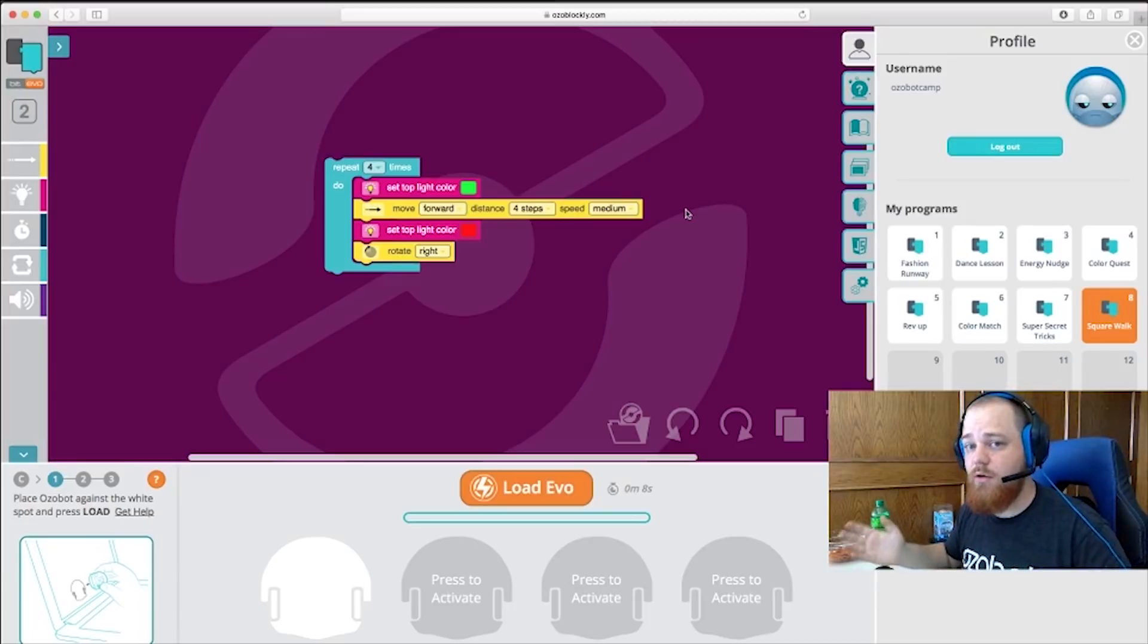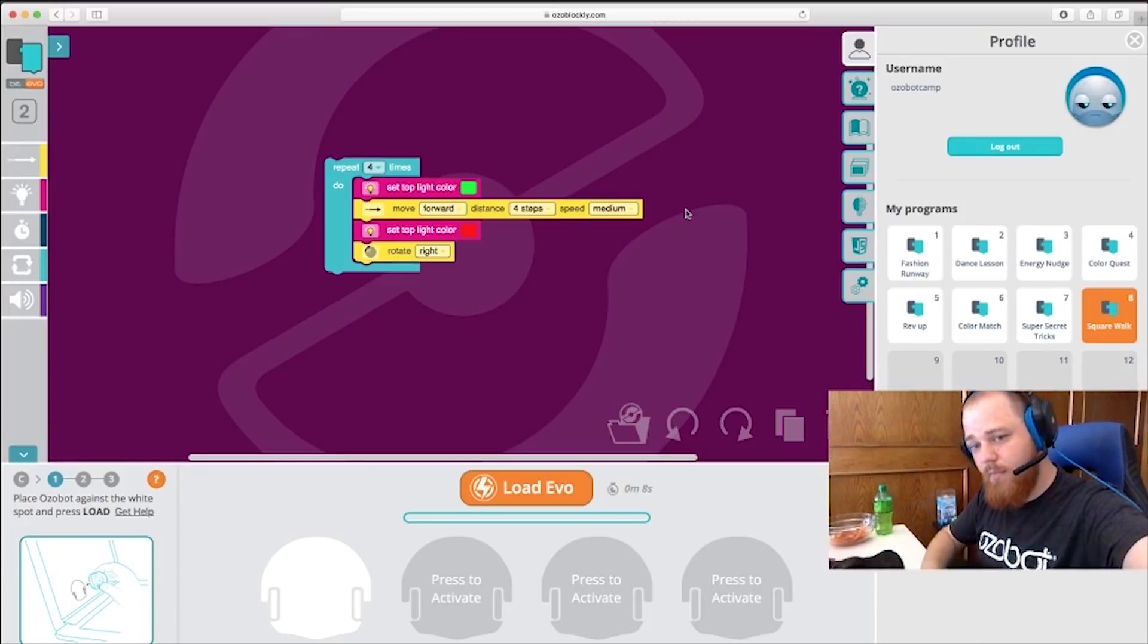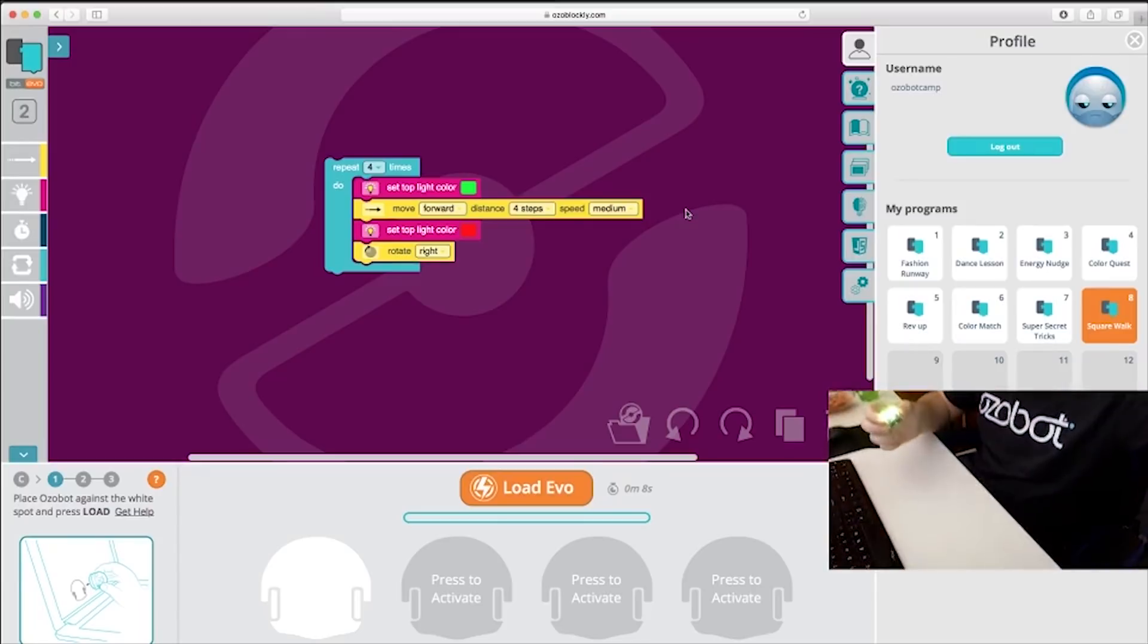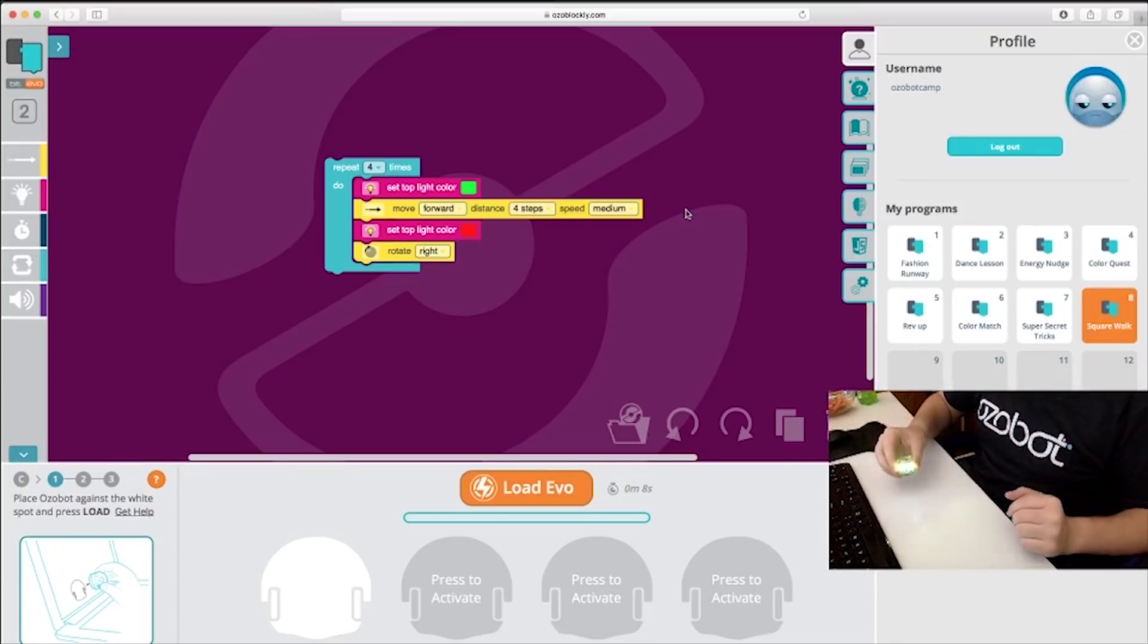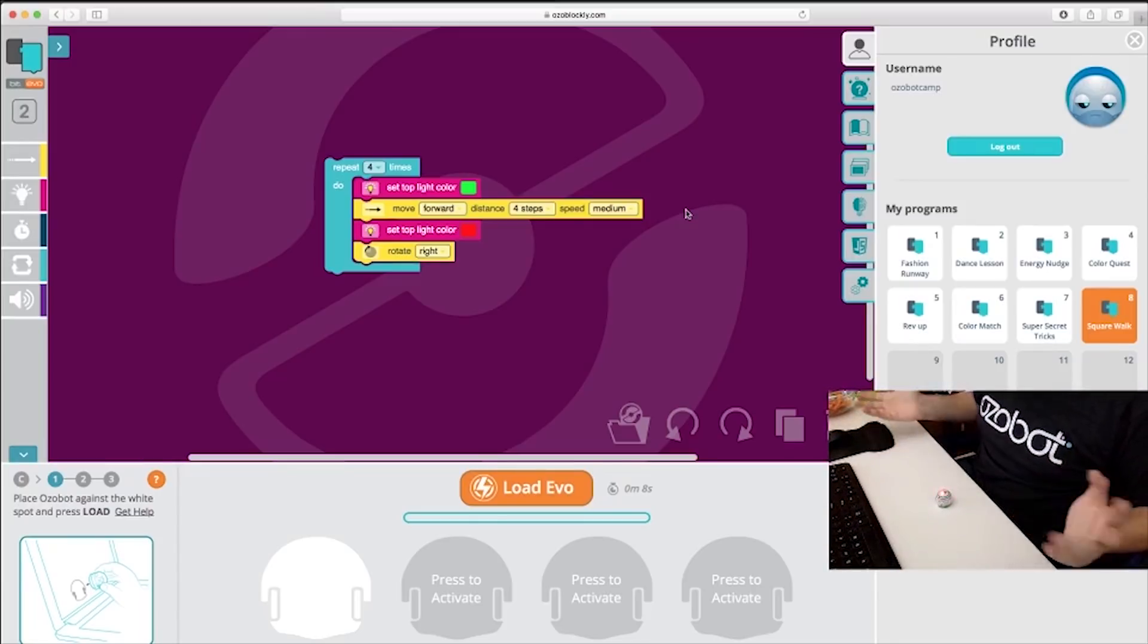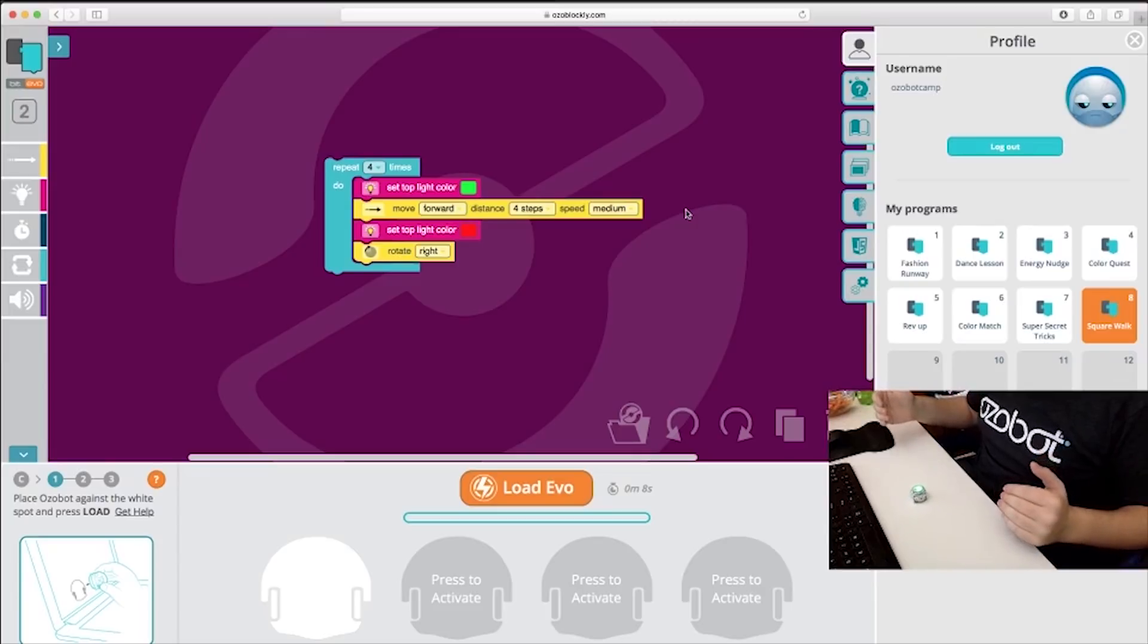Now, time for the moment of truth. We've got Evo here. I'm going to double press its power button. One, two. Set it down. Just like that. It's running in a square, changing the lights just like it was programmed to do.